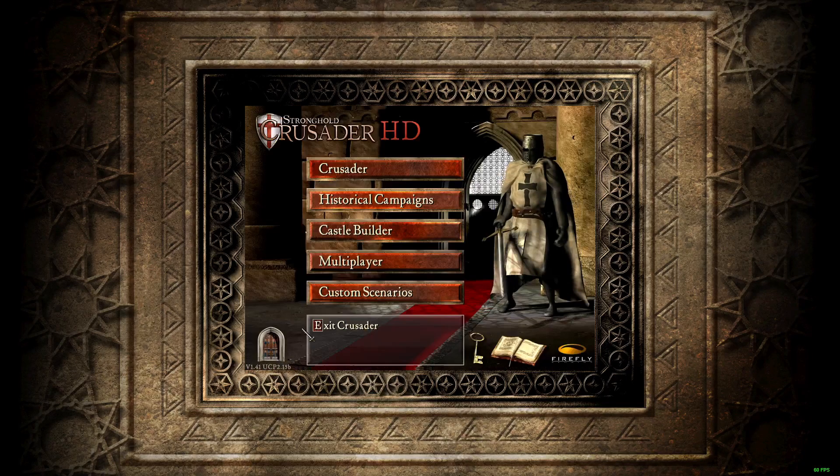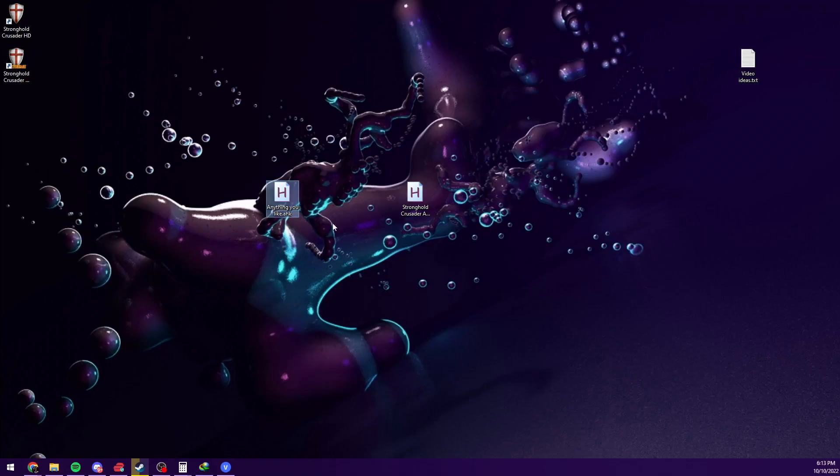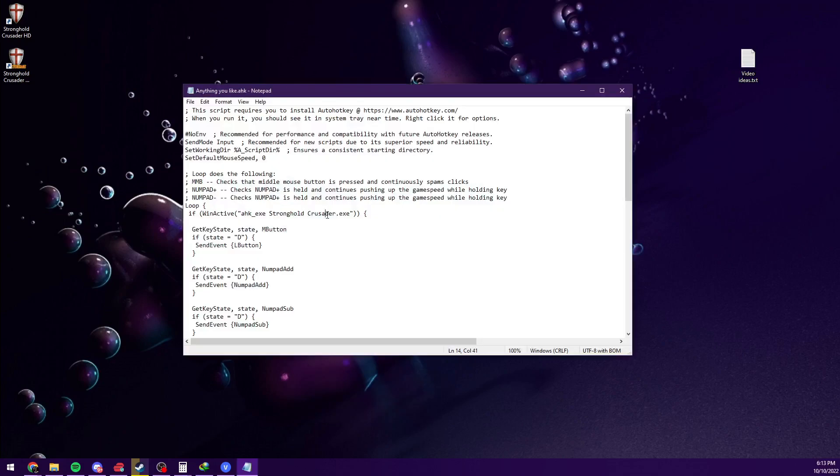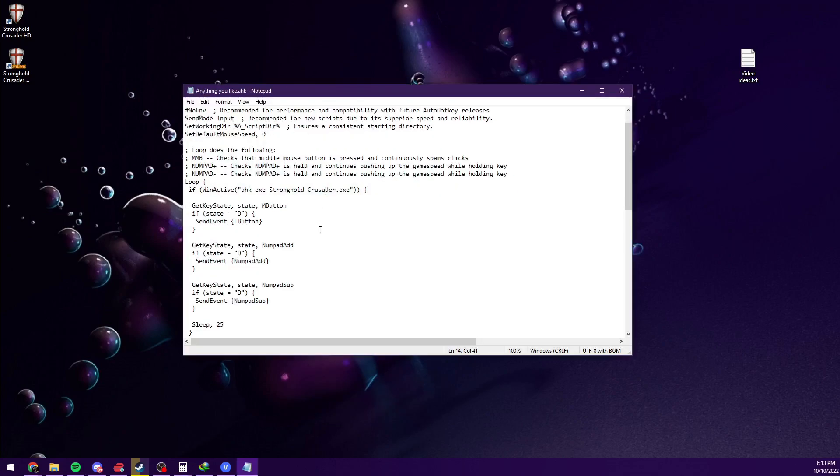There's your Stronghold Crusader auto clicker. It should work for other games, right? Actually, no, it doesn't. It checks for Stronghold Crusader.